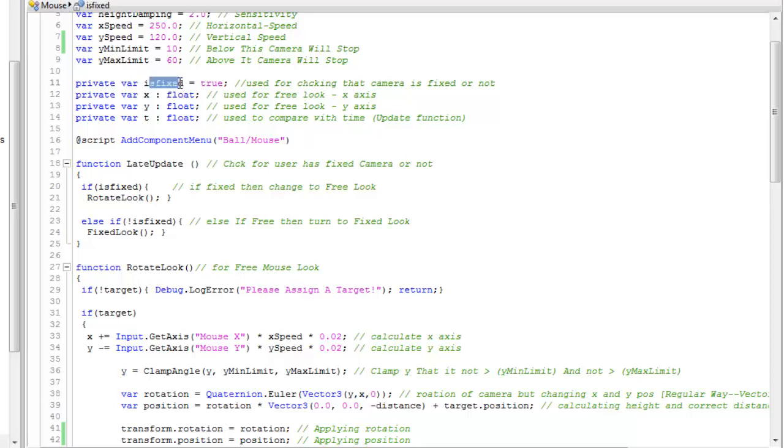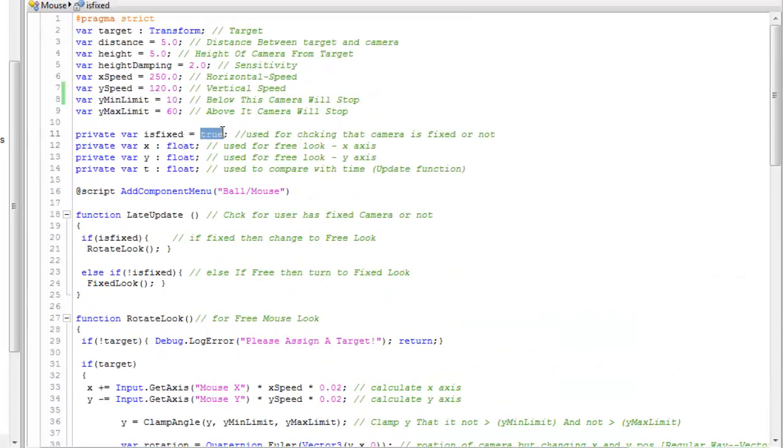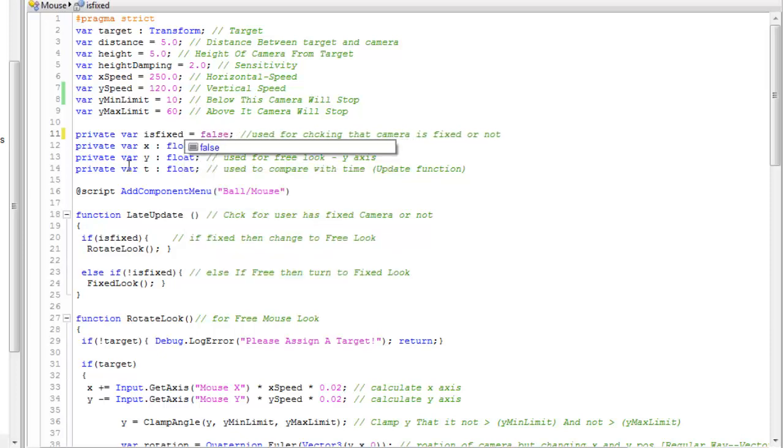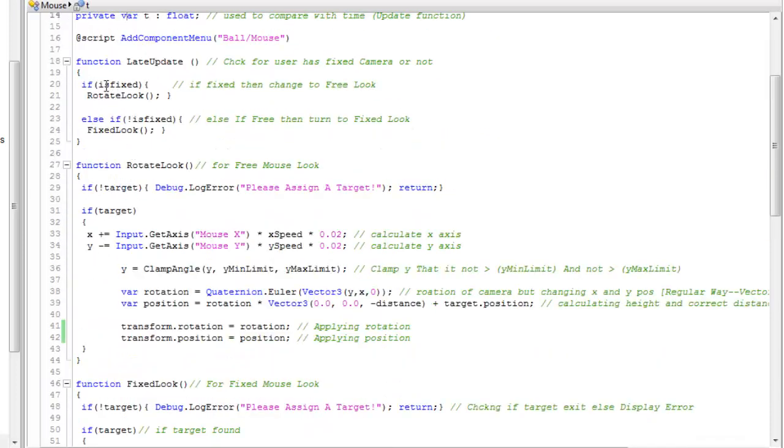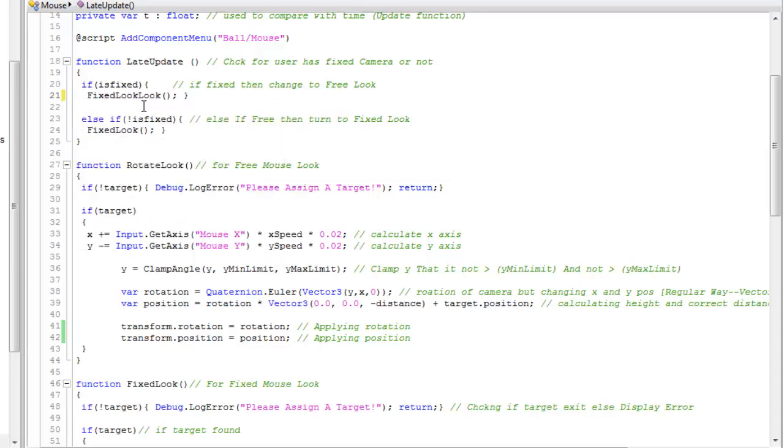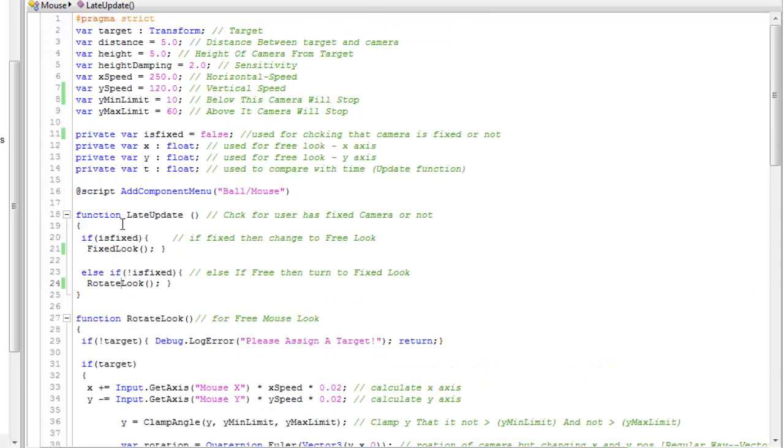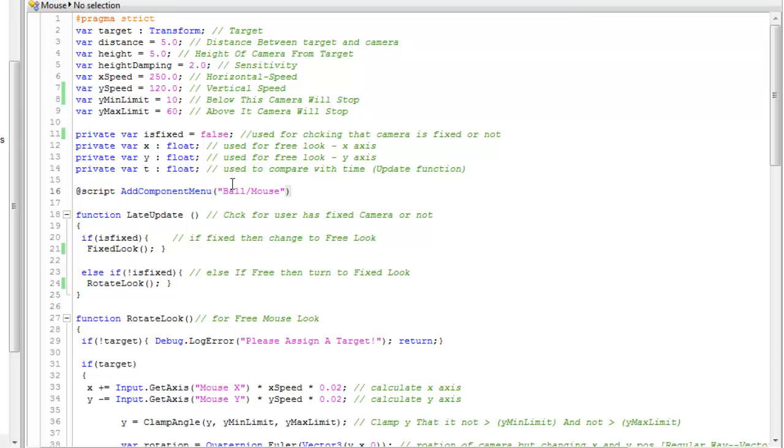This variable is a boolean. I have set this to fixed false, fixed look, and rotate look. Now they are easier to understand. If the camera is fixed then fixed look, else rotate look. I have also created a component menu named ball mouse. You can create anything you want or even put a string variable here.